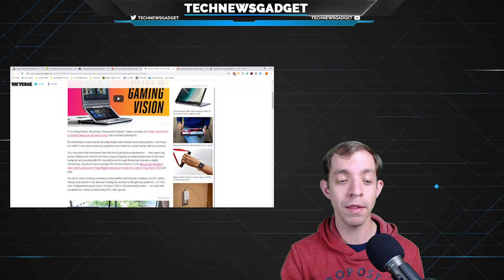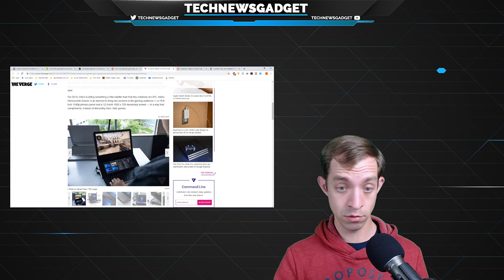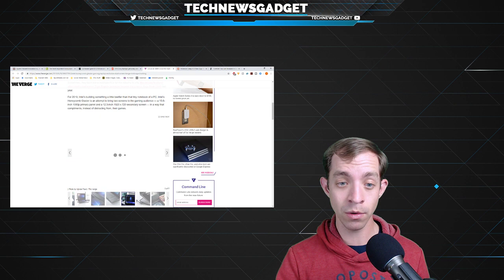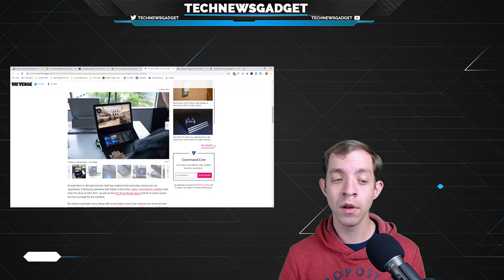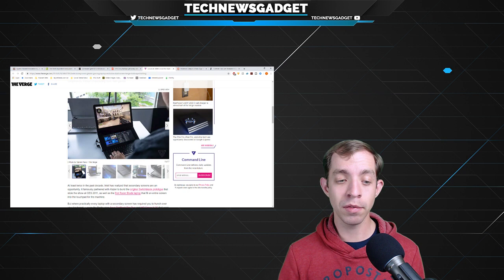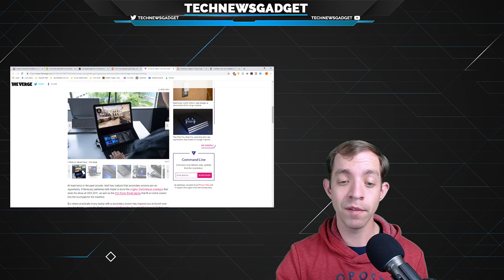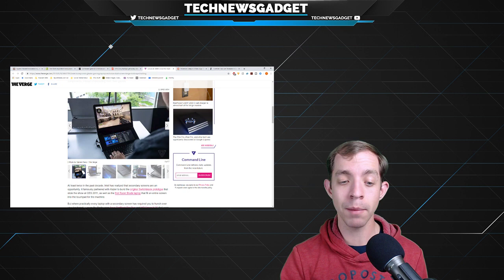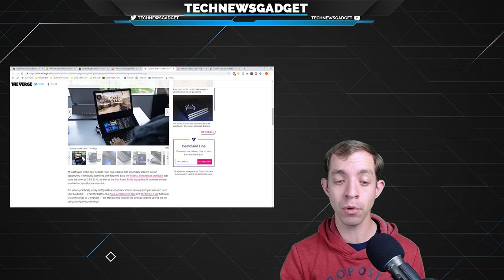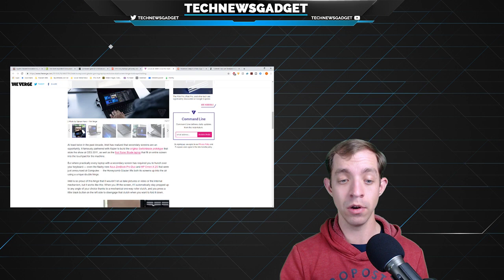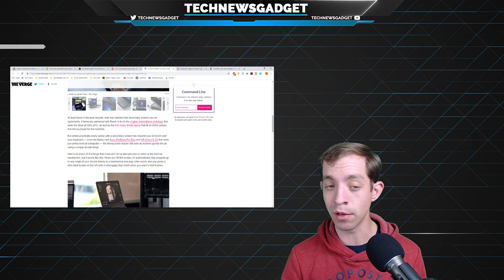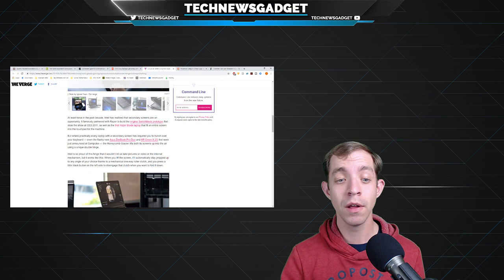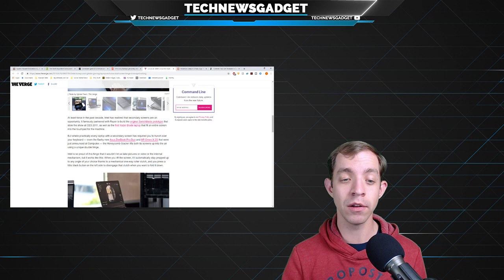A 15.6-inch 1080p primary panel and a 12.3-inch 920x720 secondary screen in a way that complements instead of distracting from their games. Are you guys wondering, do we have pictures? Well, yeah! Look at all these pictures! At least twice in the past decade, Intel has realized that secondary screens are an opportunity. But where practically every laptop with a secondary screen has required you to hunch over your keyboard, the Honeycomb Glacier lifts both screens up into the air using a unique double hinge. Intel is so proud of this hinge, it wouldn't even let us take pictures or video of the internal mechanism.